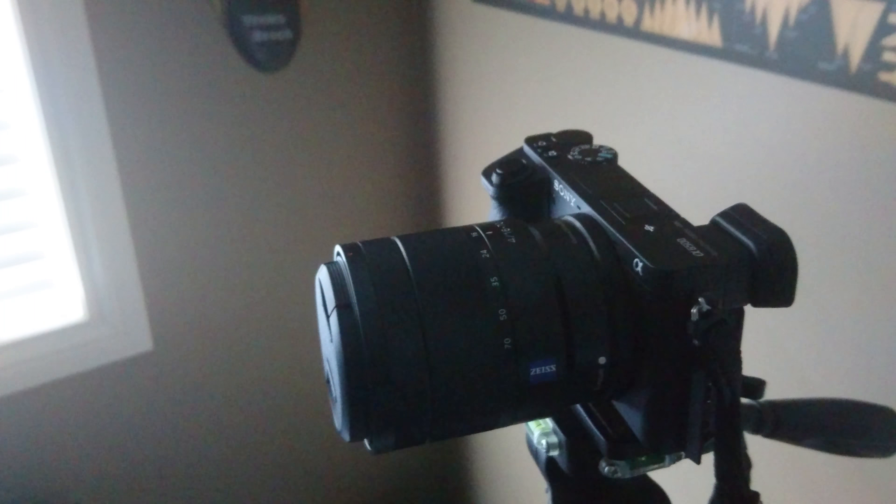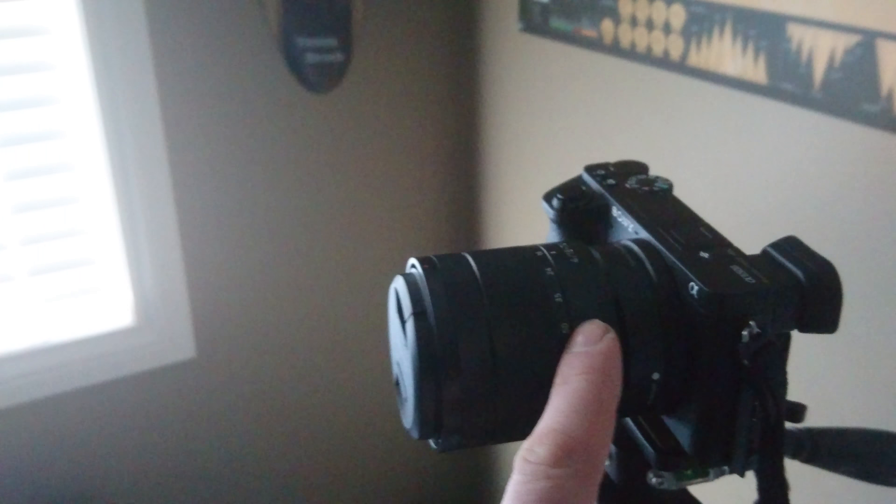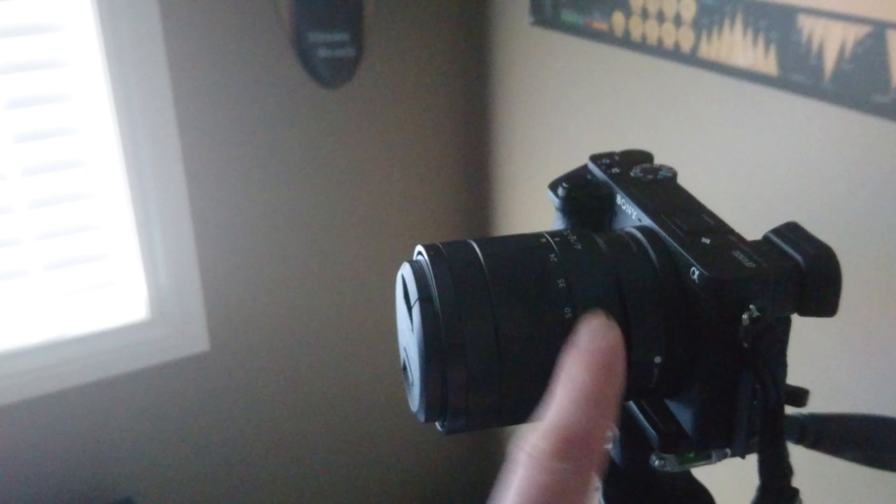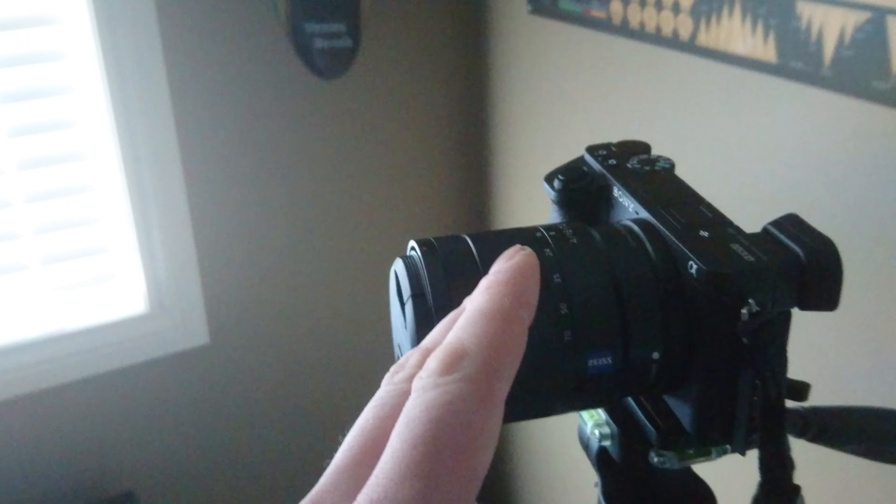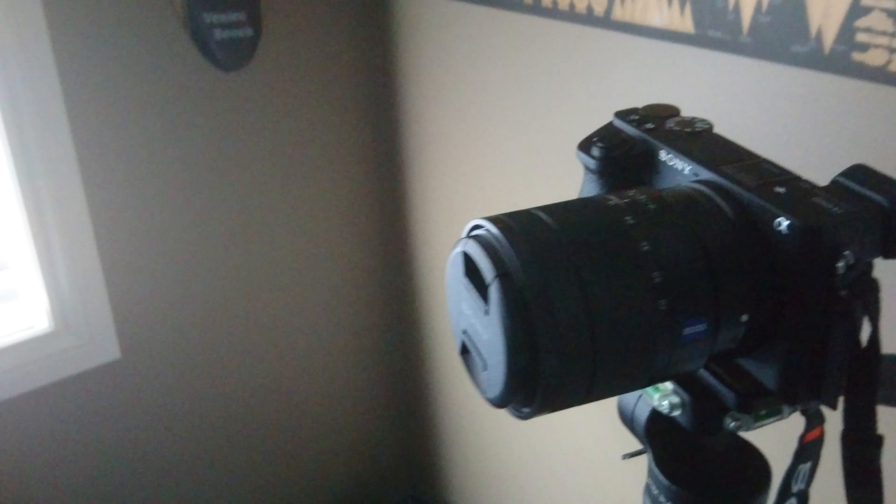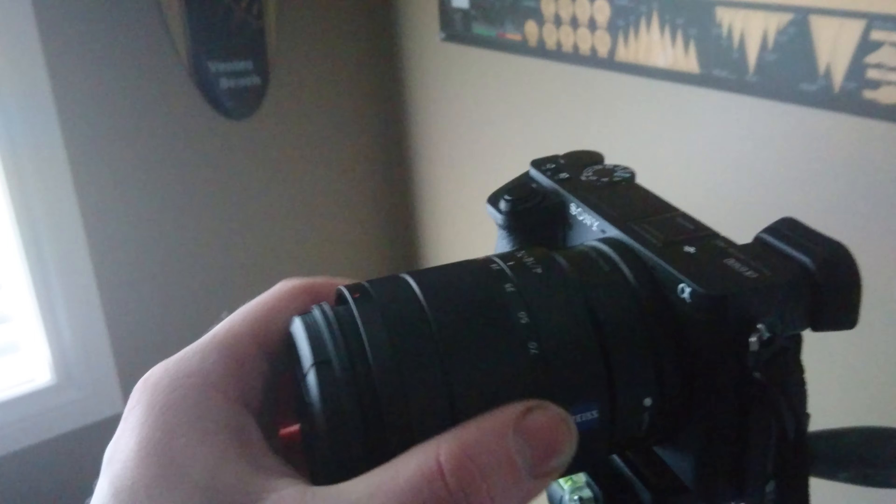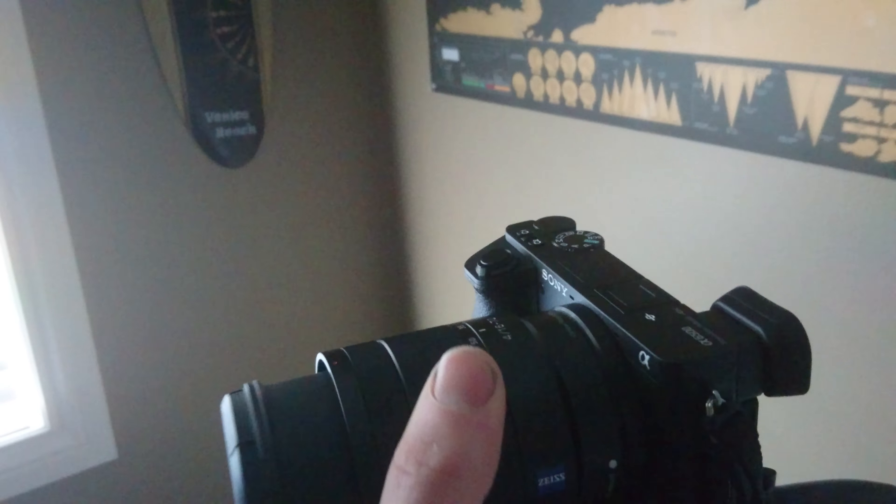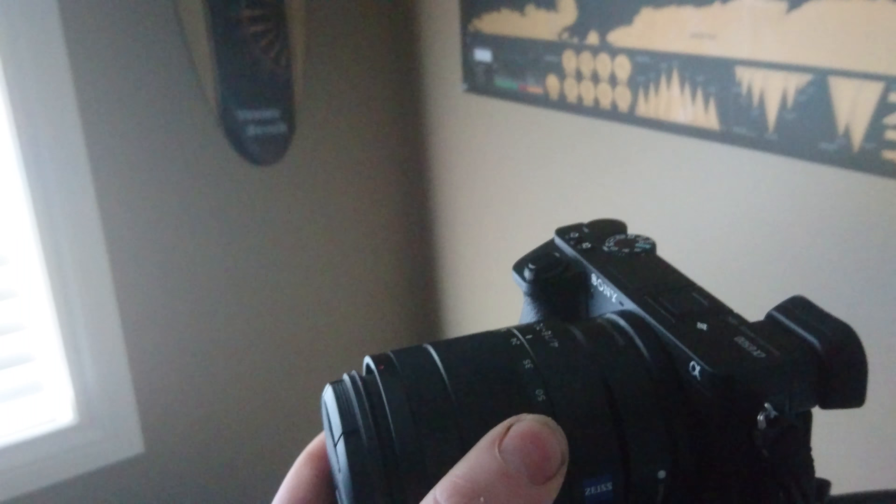The 6000 didn't have 4K. The 6300 didn't have the in-camera stabilization, which I really wanted. So that way, one, you don't have to have a stabilized lens. And two, so that way for video it's a little bit more stable.